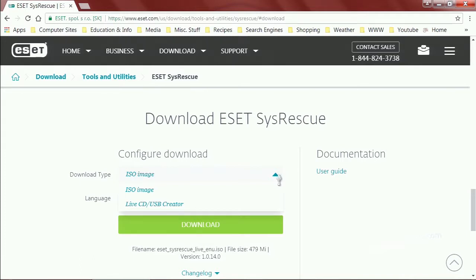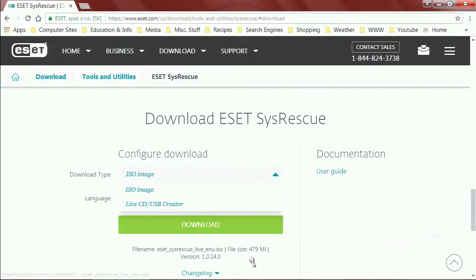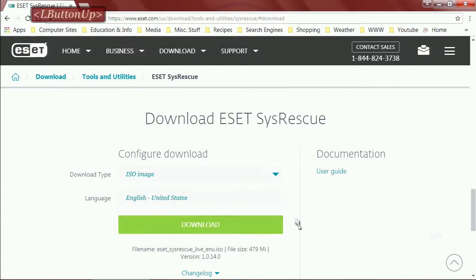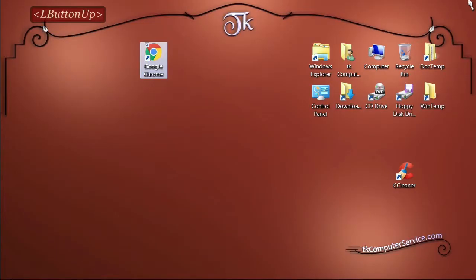I've tried using their USB creator and I've tried burning the ISO to an external hard drive using Rufus. Haven't had any luck with either one of those. So just burn it to a CD. You can just go ahead and hit download. It's only 479 megabytes, so it doesn't take that very long. And you can see at the making of this video the version is 1.0.14.0. I've already pre-downloaded it, so we'll go ahead and close this out.